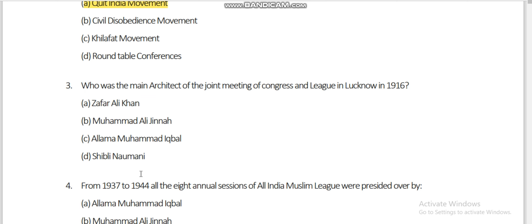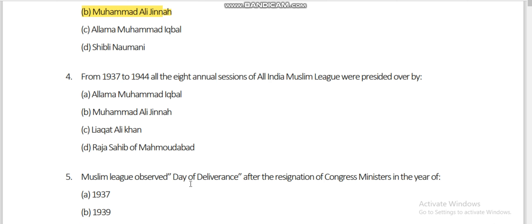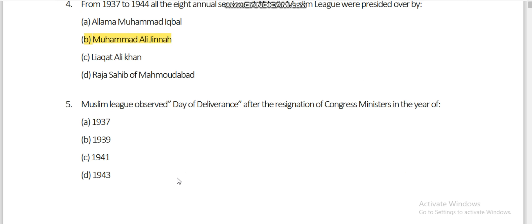Who was the main architect of the joint meeting of Congress and the League in Lucknow in 1916? From 1937 to 1944, all the annual sessions of the All India Muslim League were presided over by Muhammad Ali Jinnah.